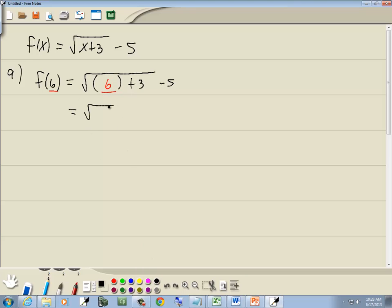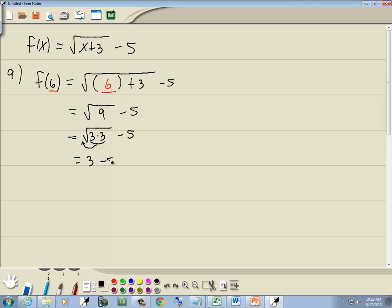6 plus 3 gives us 9, so we've got the square root of 9 minus 5. Now 9 is 3 times 3. The square root means we're looking for a pair of somethings — here's a pair of 3s, so the pair of 3s comes out in front of the radical as a single 3. So we've got 3 minus 5, which gives us negative 2.